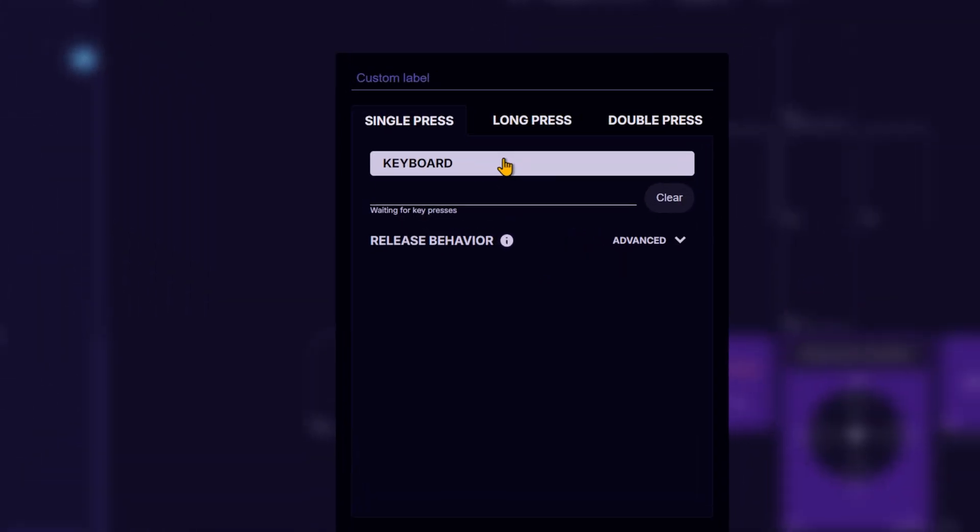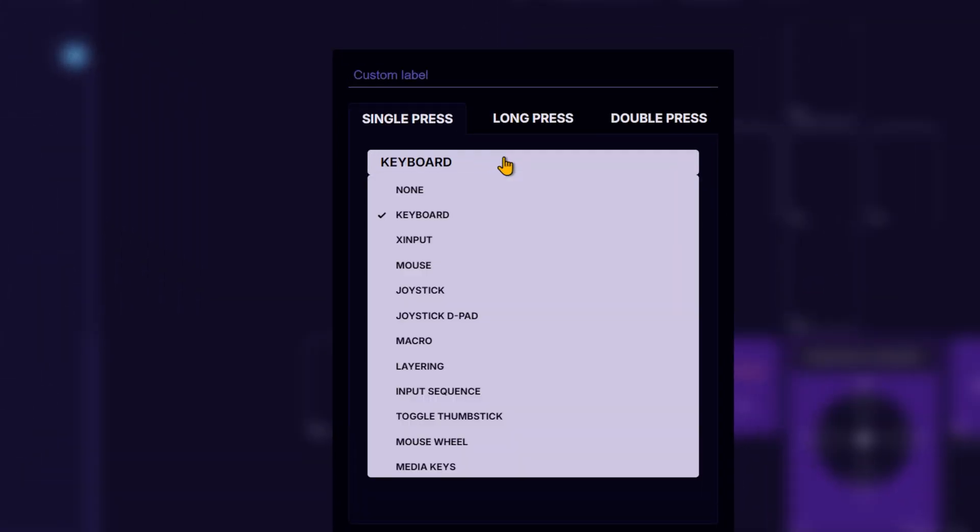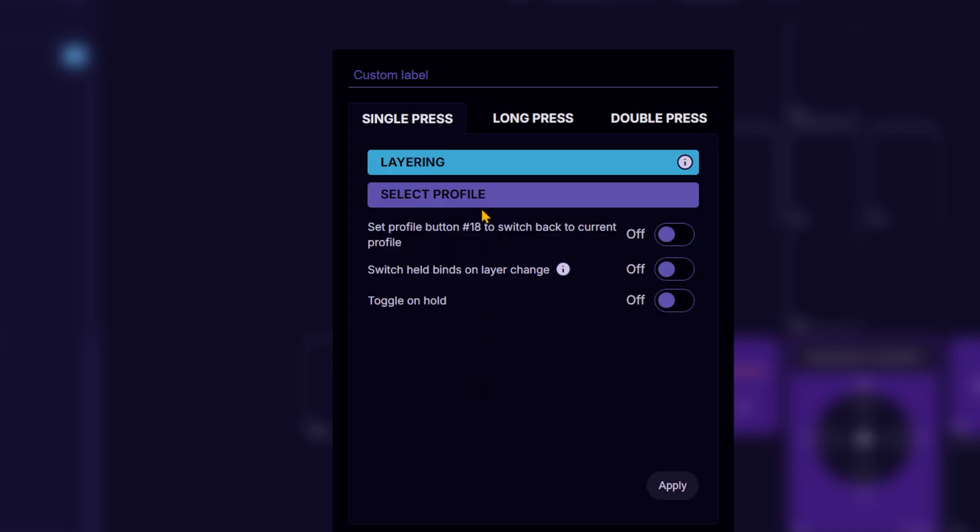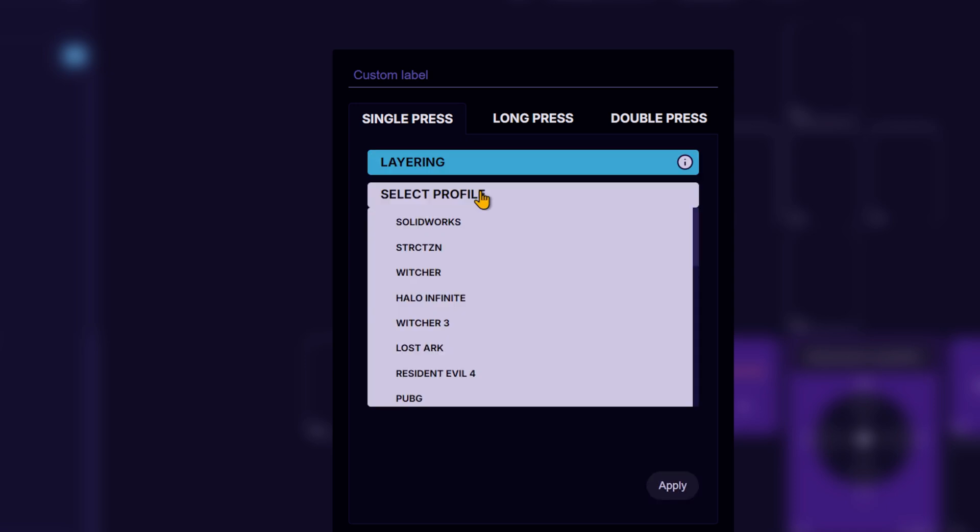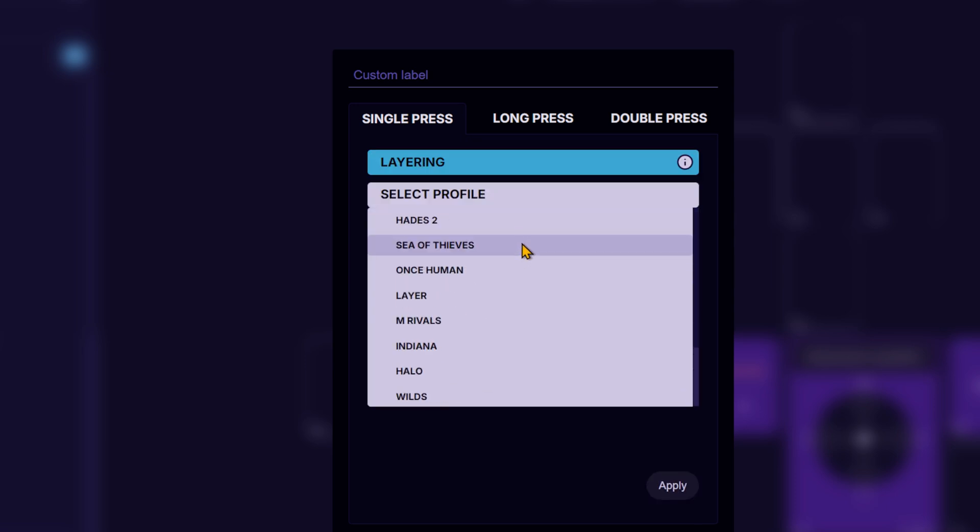Pick a key, then in the drop down menu, select layering. Next, choose the profile you want to switch to when pressing that key. From here, there are a few ways this can work.